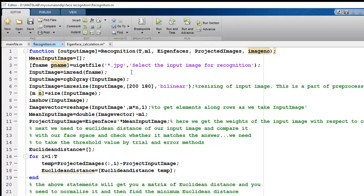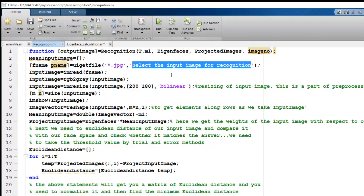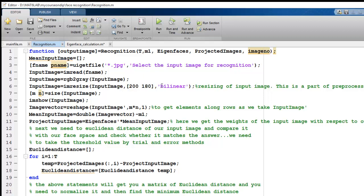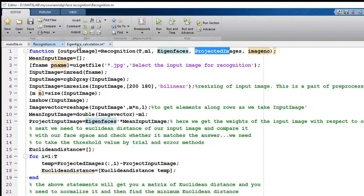The Eigenface calculation yields the Eigenface space and projections of every face onto it. In the recognition function, we read the input image, convert it to greyscale, and resize it to 200x180 using the same bilinear transformation. We reshape it to match the format used during training, then subtract the pre-computed mean. The function takes as inputs: the number of images, the mean value, the Eigenfaces, the projected images, and the image numbers.